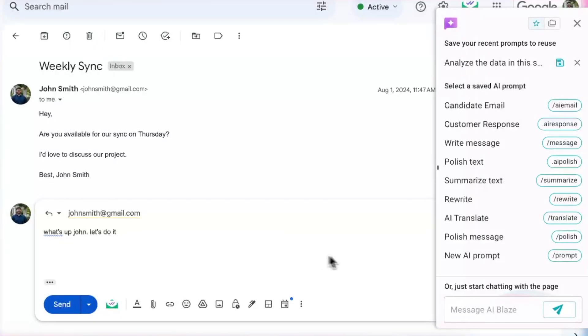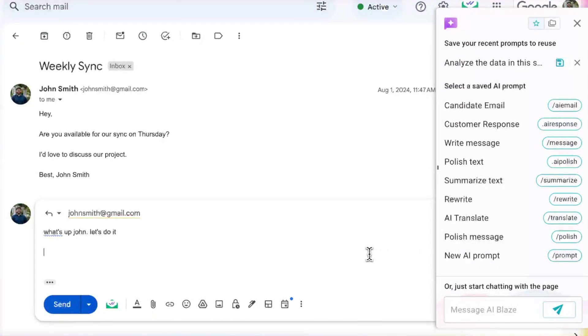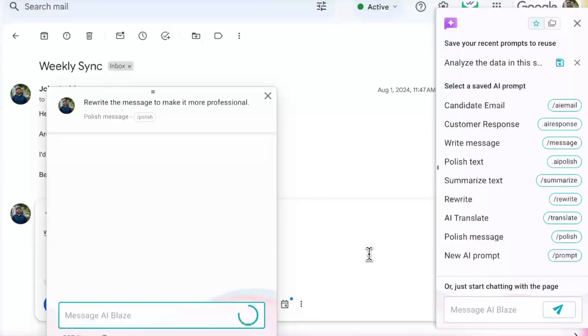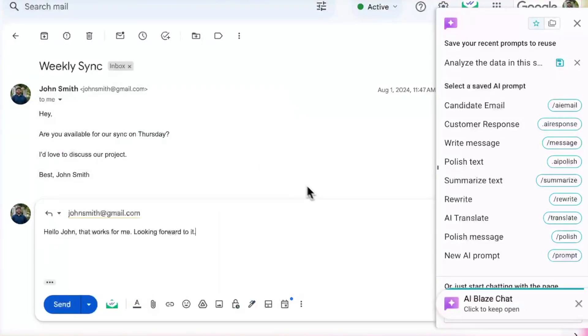Saved prompts have shortcuts. Type them quickly to activate the prompt from anywhere. For example, you can type a shortcut to polish text, fix mistakes in grammar, and improve your communication with AI.